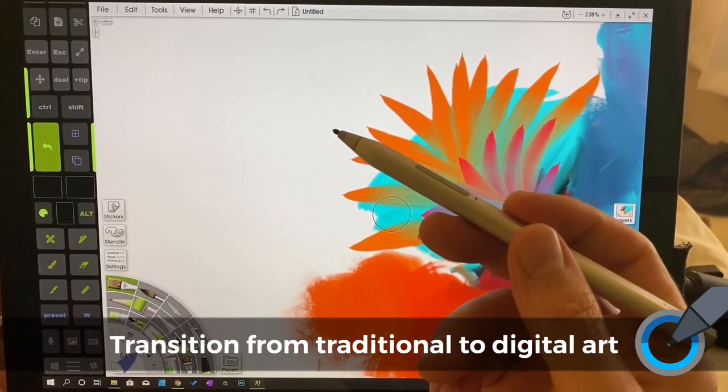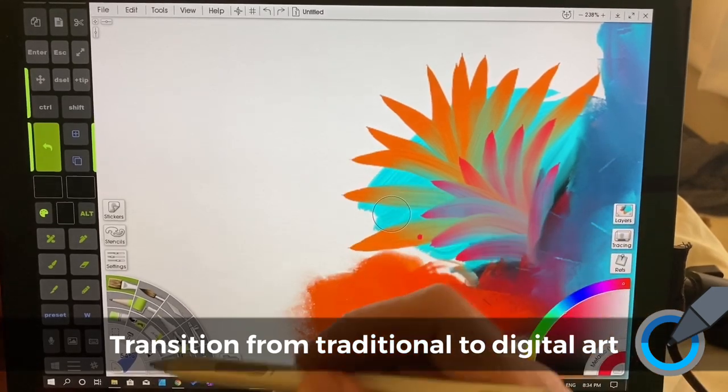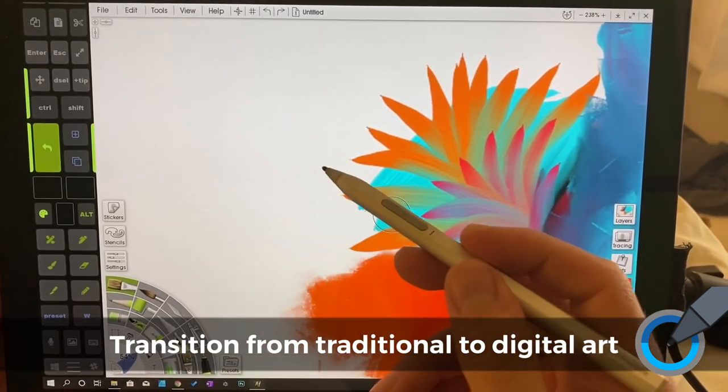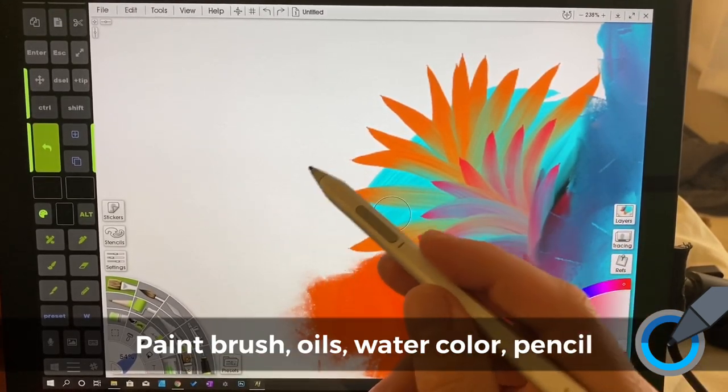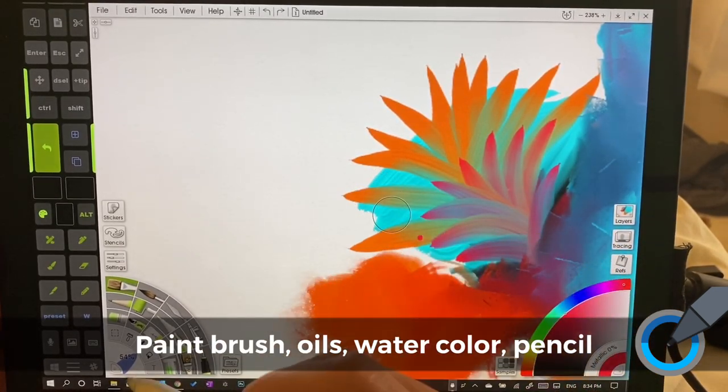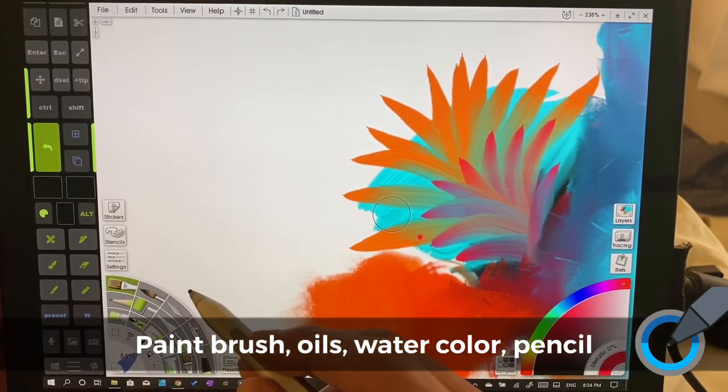What is the best program to start with and what little things do you need to know in order to get started without getting frustrated.